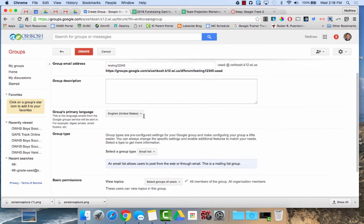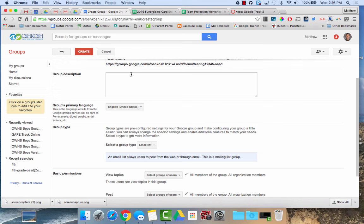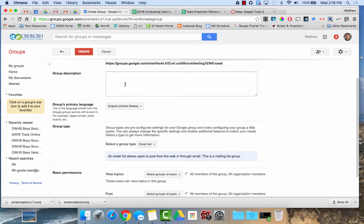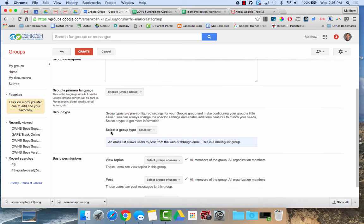Now when I scroll down, I can give a little group description. Typically, if I'm using this as an email list, no one will ever really see that. So that's not really needed. Here is the selected group type. And I primarily use this function to create a group email list.